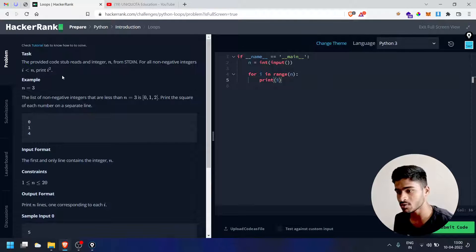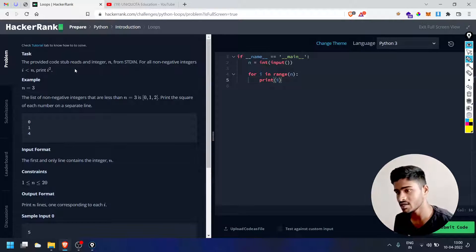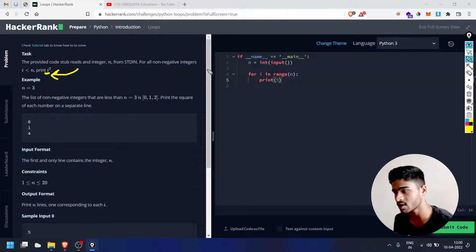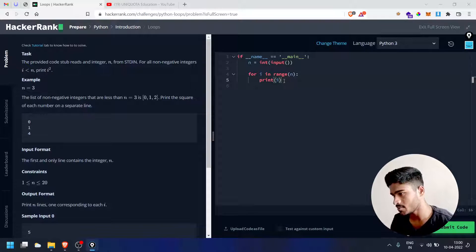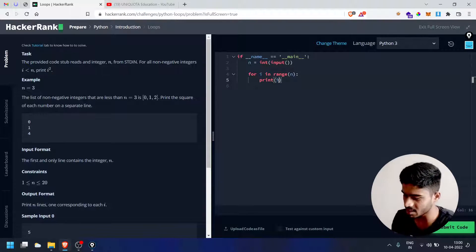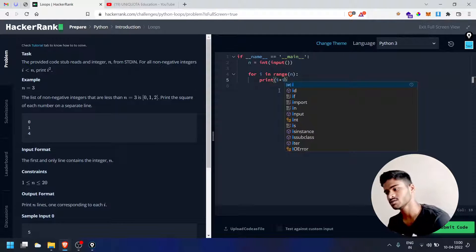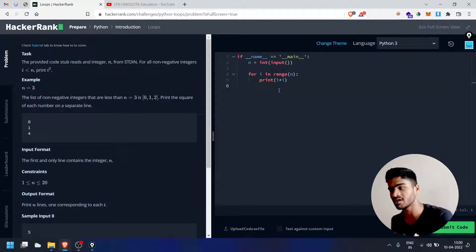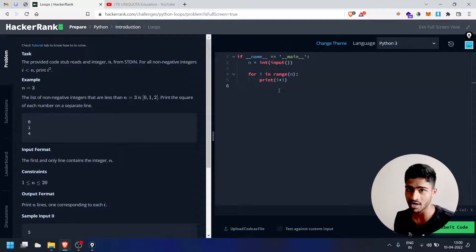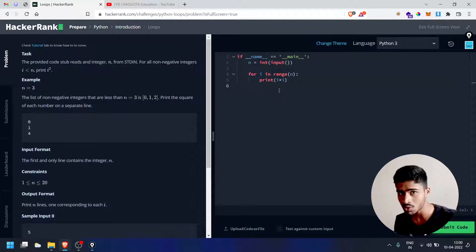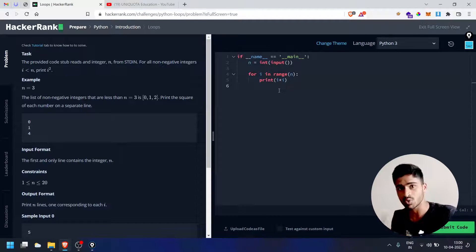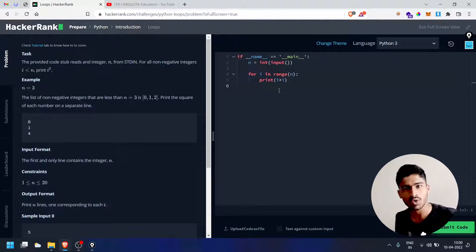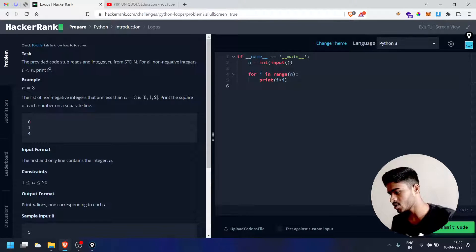Inside the loop we write `print(i * i)` to print i squared. So for n=3, with i in range(3): 0 squared is 0, 1 squared is 1, 2 squared is 4. Now click run.